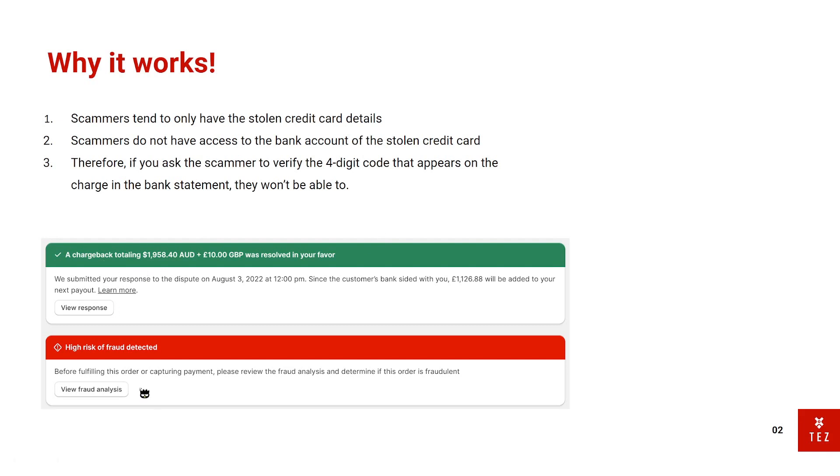This is one of the biggest orders that I've won in my lifetime. They tried to scam me, but because I had the four-digit code and their bank statement, we luckily won.